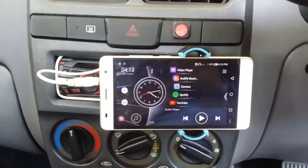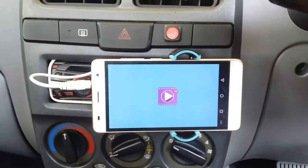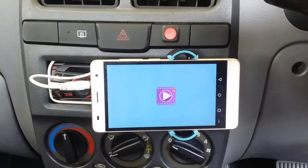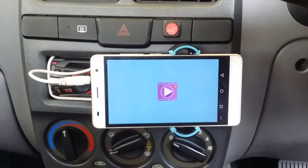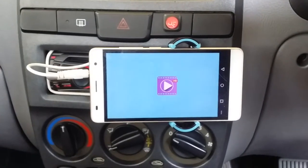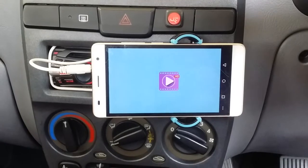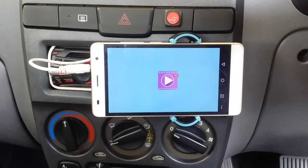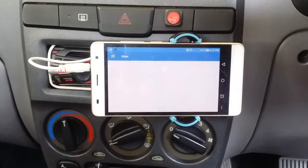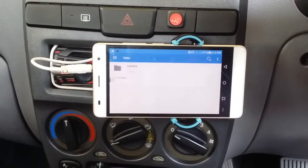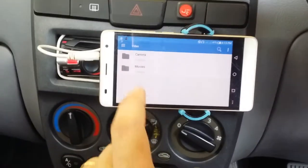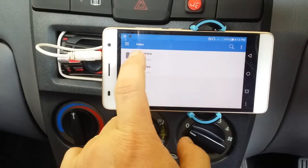First one is a video player — you can just click on it and you can notice that we can play any videos that we like. This is a demonstration of how we open up the videos.